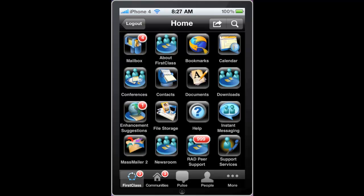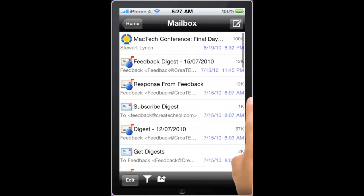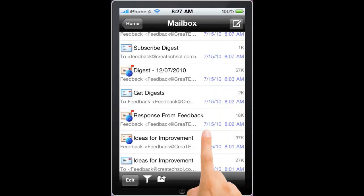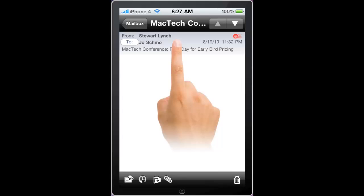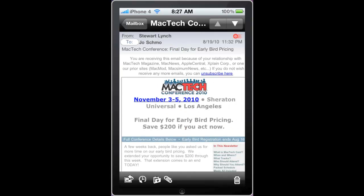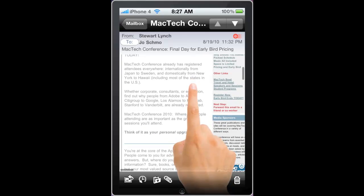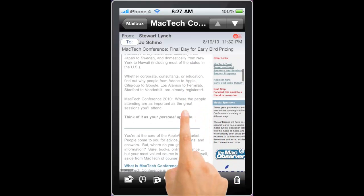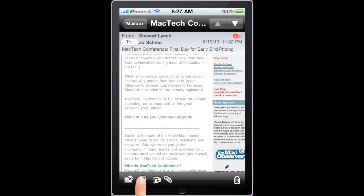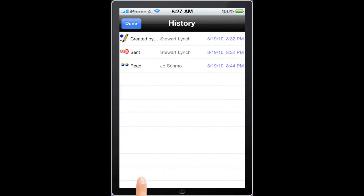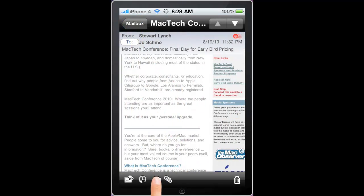Let's go into my mailbox now. I can see a list of all of my messages, and if I click on one of these messages, it opens into our viewer. If it's an HTML message, as this one is, you can see that we can view it in full fidelity. With the message open, I can check the history of that message, and I can file it in one of my subfolders.